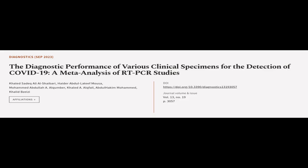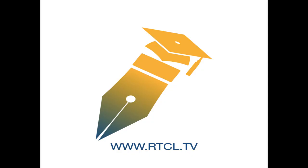This article was authored by Khaled Sadeq Ali Al-Shaibari, Hader Abdul Latif Moussa, Muhammad Abdullah Al-Kumbar and others. We are article.tv, links in the description below.